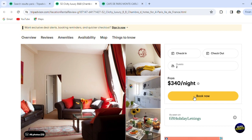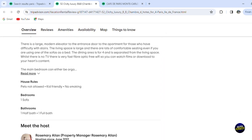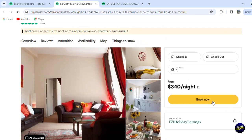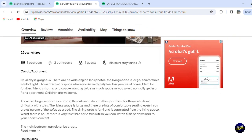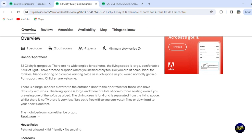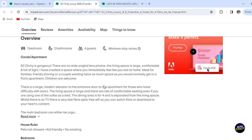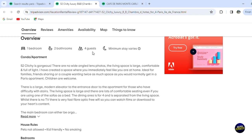You can look for places and see the reviews directly from the platform. If you like the place, just click 'Book Right Now' and it will be booked for you — they'll send you an email to confirm the booking. Here you have the overview and a description about the place: one bathroom, four guests, minimum stay varies, and more.